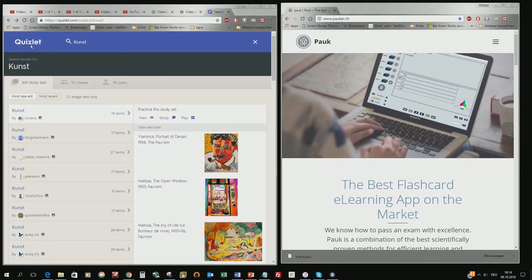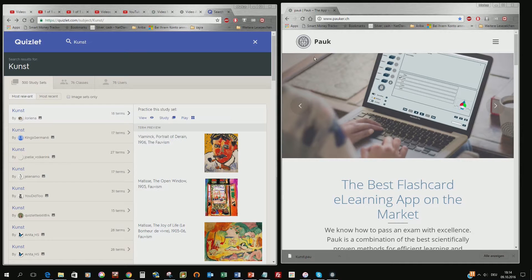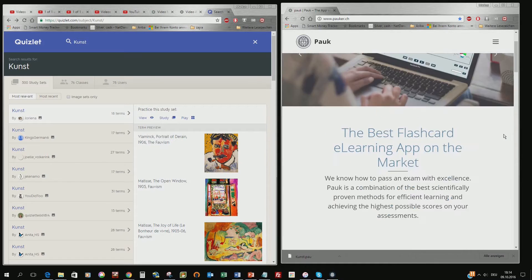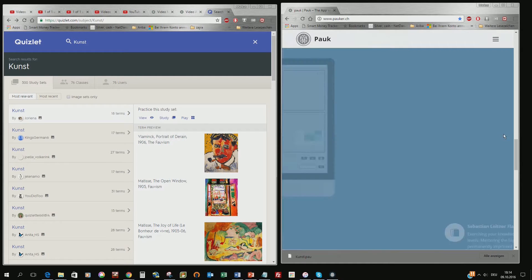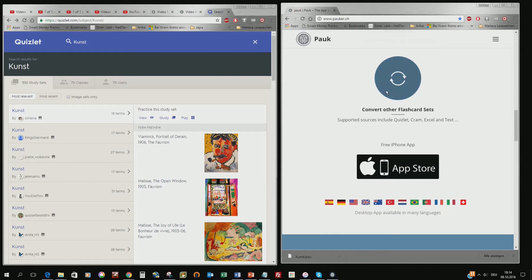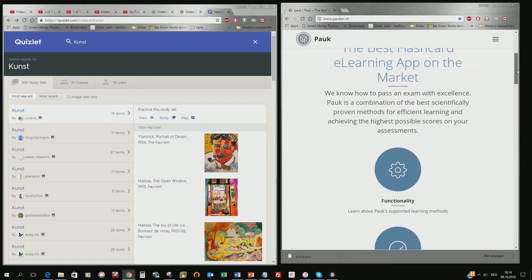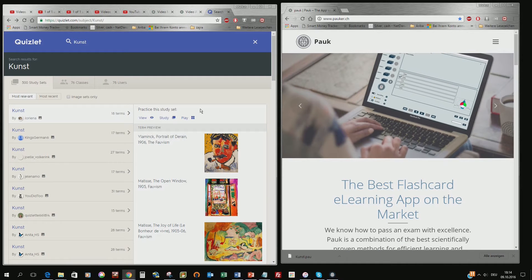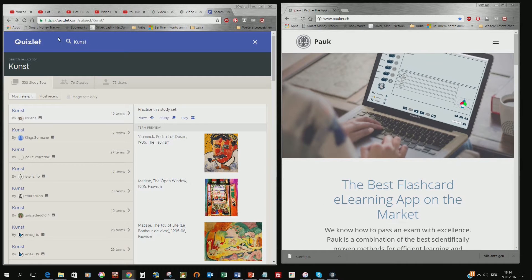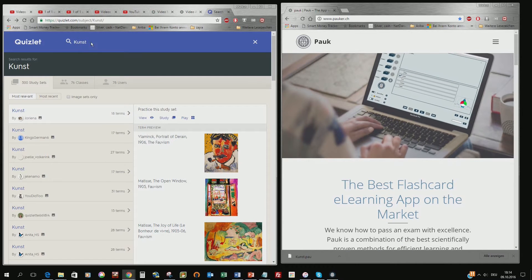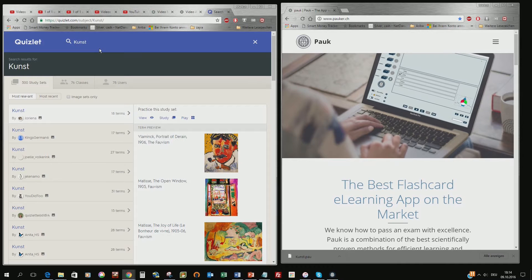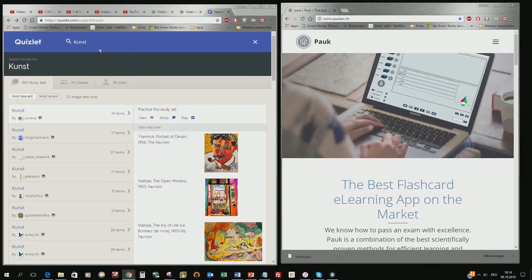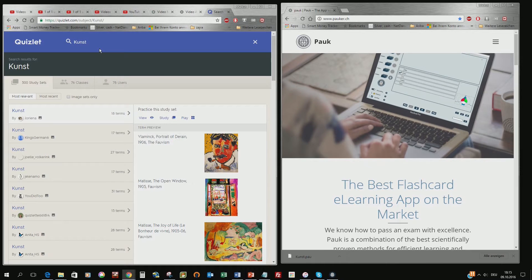That's in this case Quizlet and then the PAUG website where you have a section here below where you can convert the flashcard sets in PAUG files. So I looked here about Kunst, Artists, Art. It's a German word for Art.